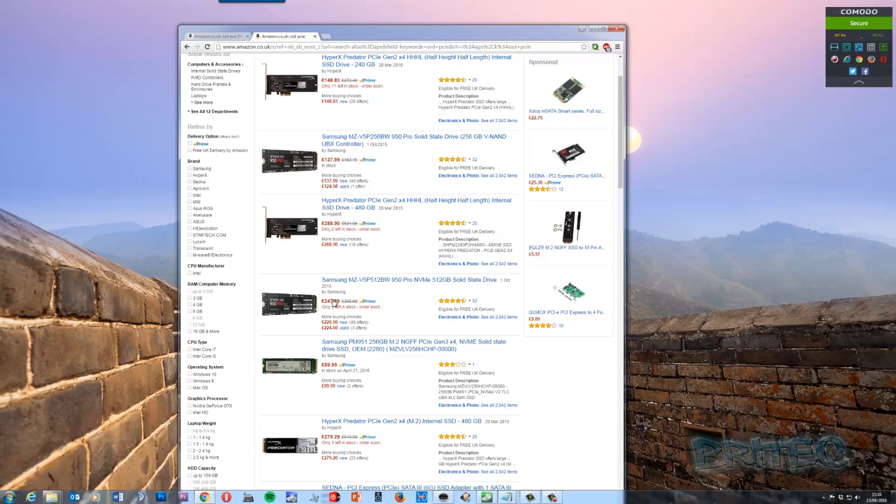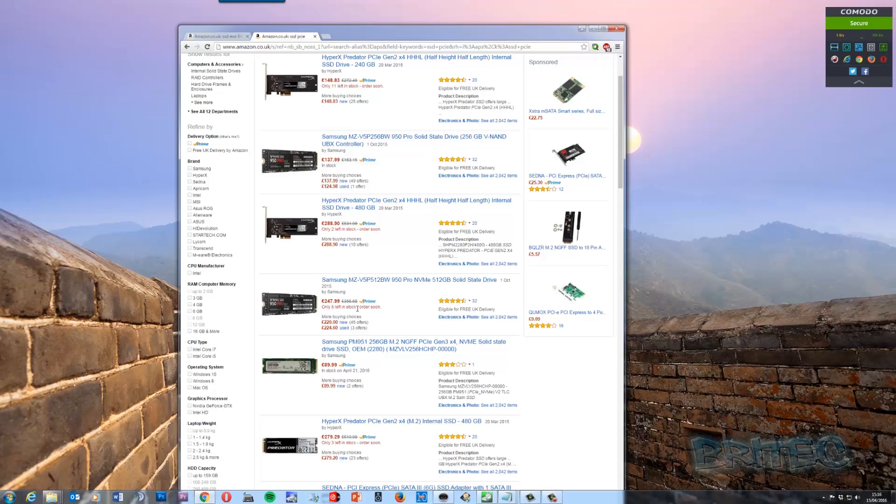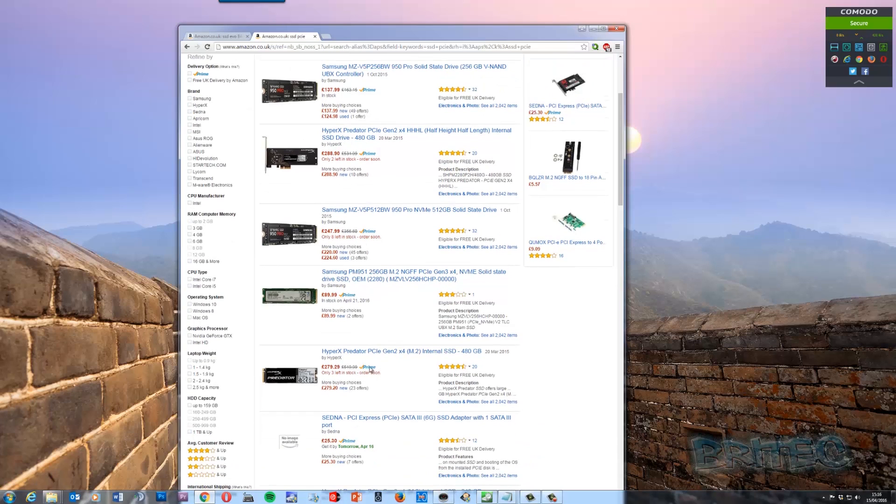And also you've got the M.2 slot type SSD cards here which you can slot in as well. And these prices have dropped down too. They're 200, 247.99 instead of 356. So you can see the differences in prices. Still, these are still pretty expensive compared to the solid state drives.